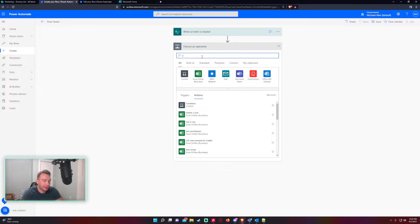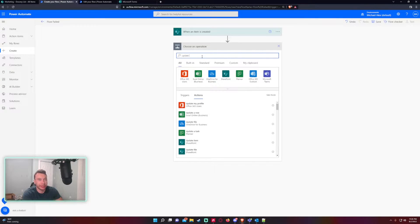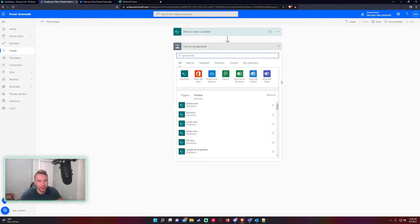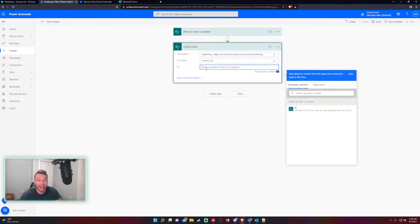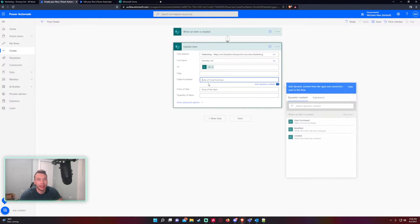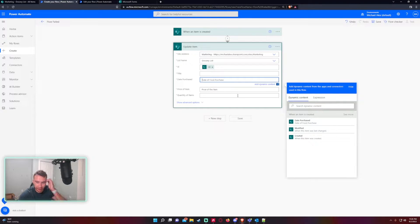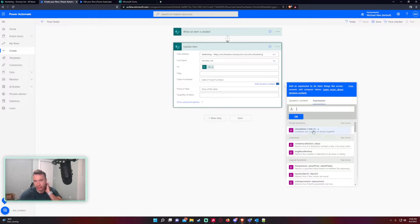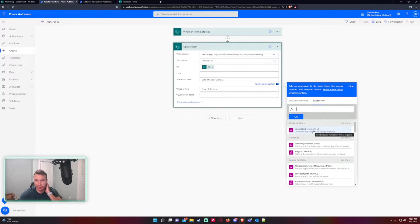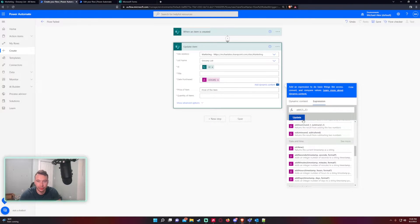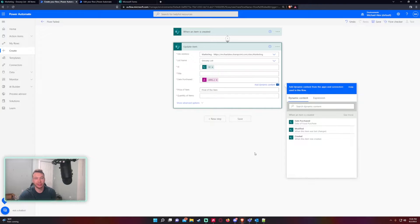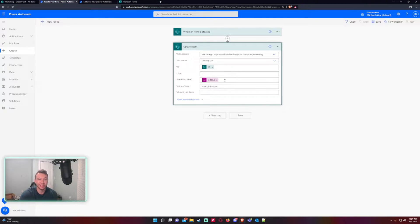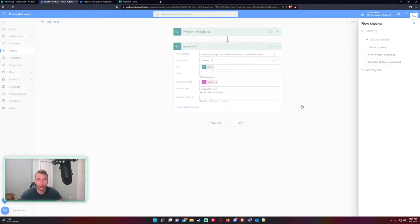I want to make a flow that fails for my test case. When a new item is created, let's update that item. Marketing, the list Grocery List, ID - going to get the ID from the first step. And with this date field right here I'm going to toss in an expression that's going to fail: add one. I toss this expression in there, I'm pretty sure it's going to fail because it's going to give us three, and three is not a valid format for a date field.